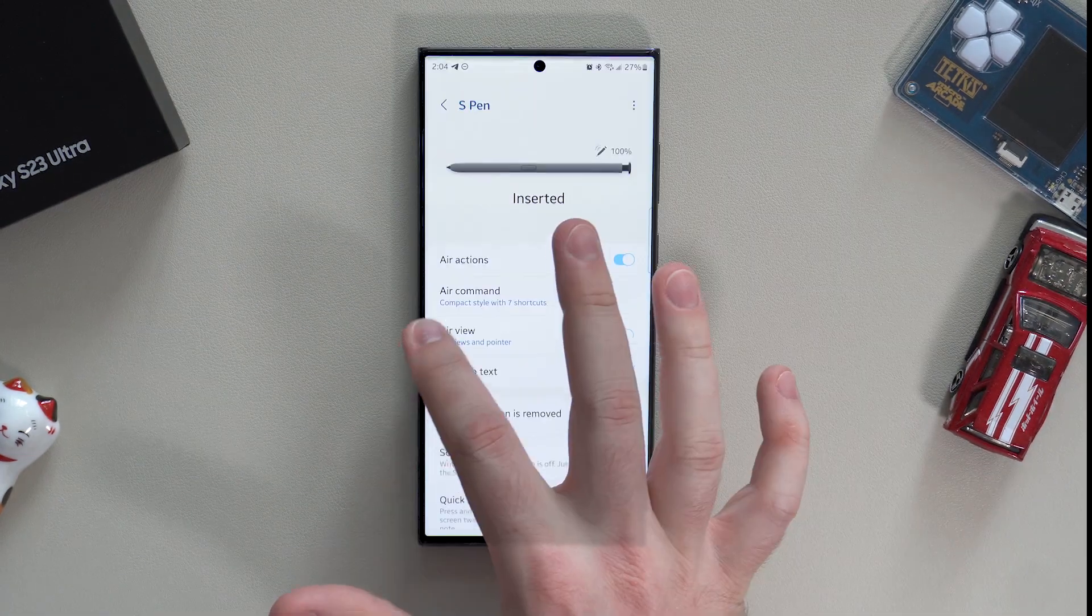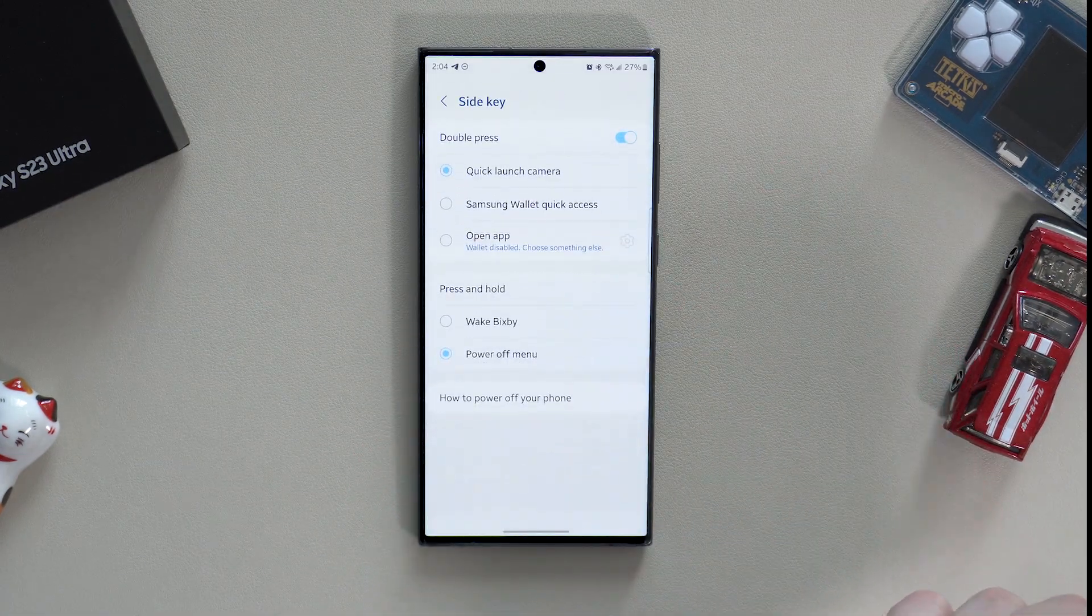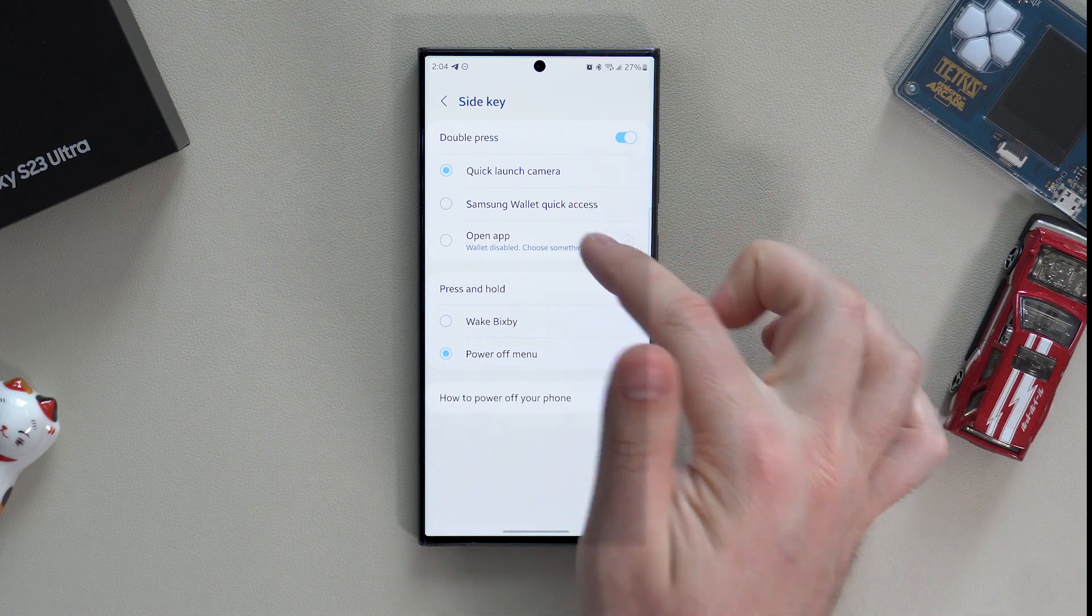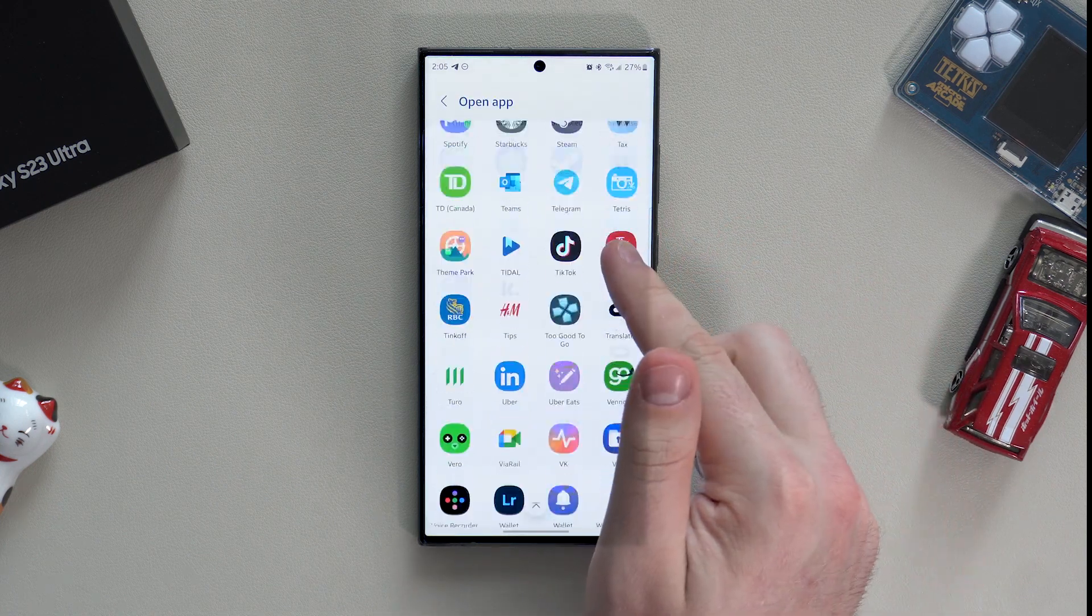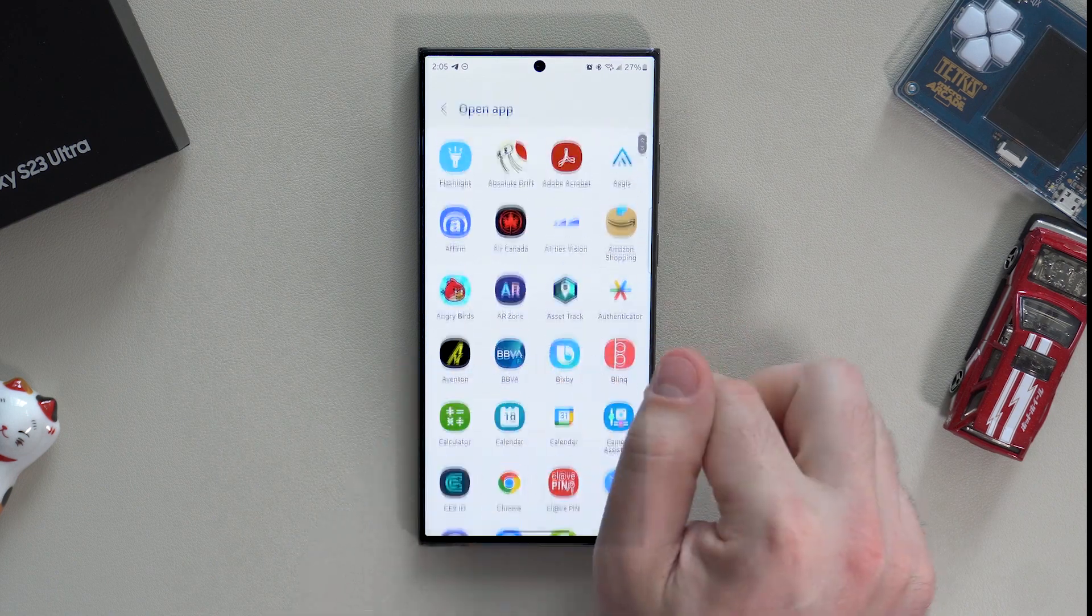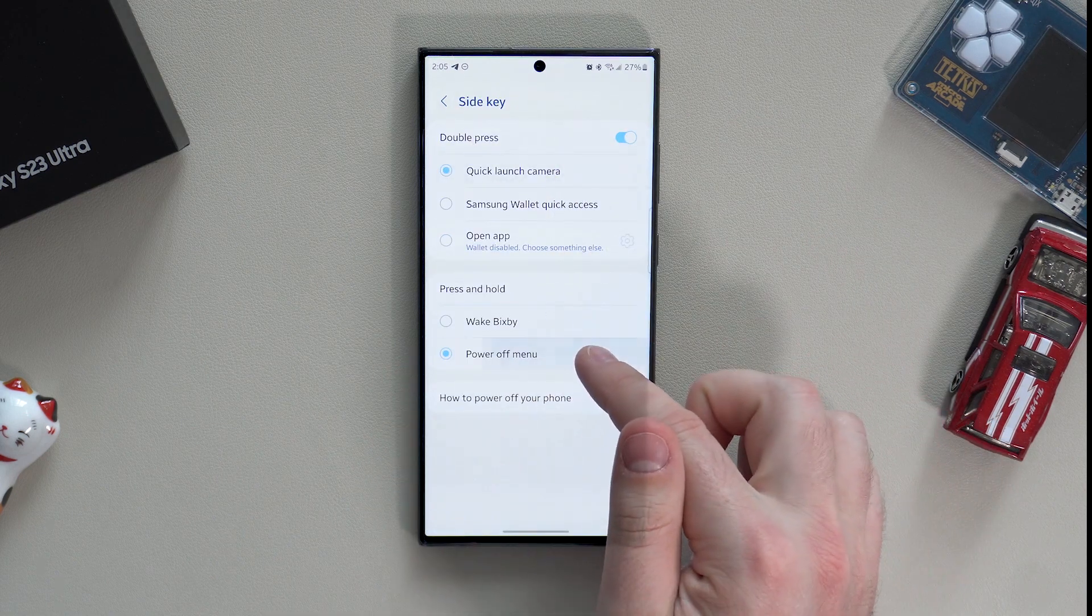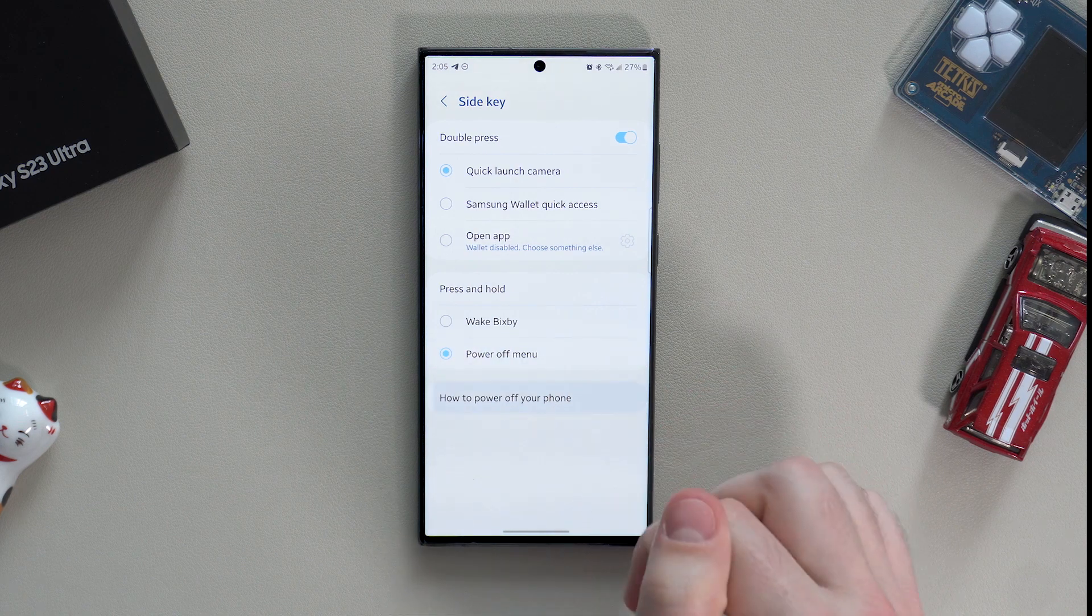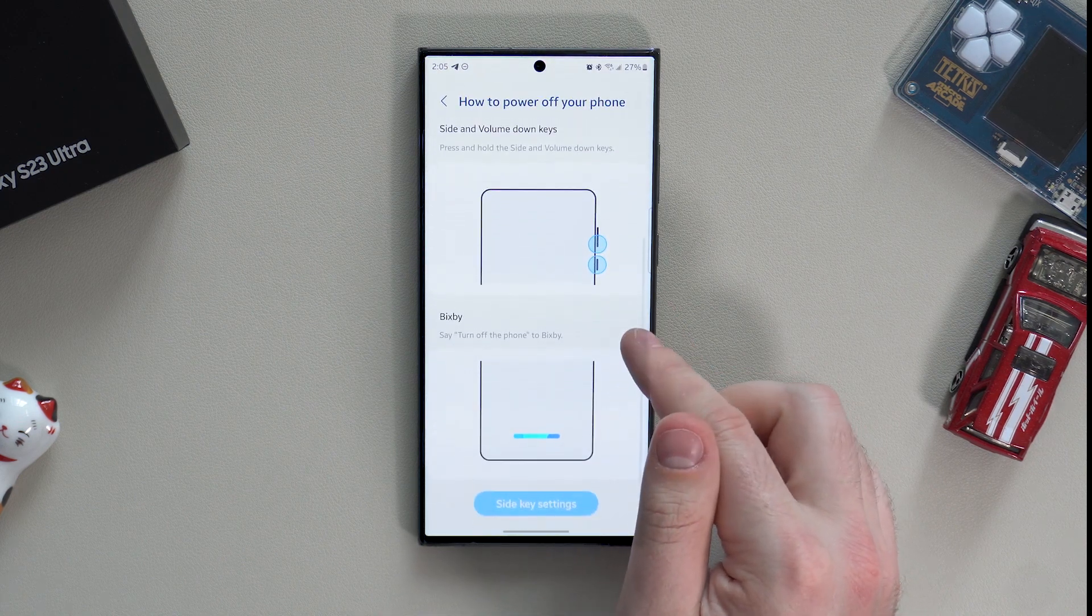Going back again to the Advanced Features menu, click on the Side Key tab. There you can choose double press side key and put any app you want. I have camera personally, and if you're not a fan of Bixby, you can change the long press to the power off menu.